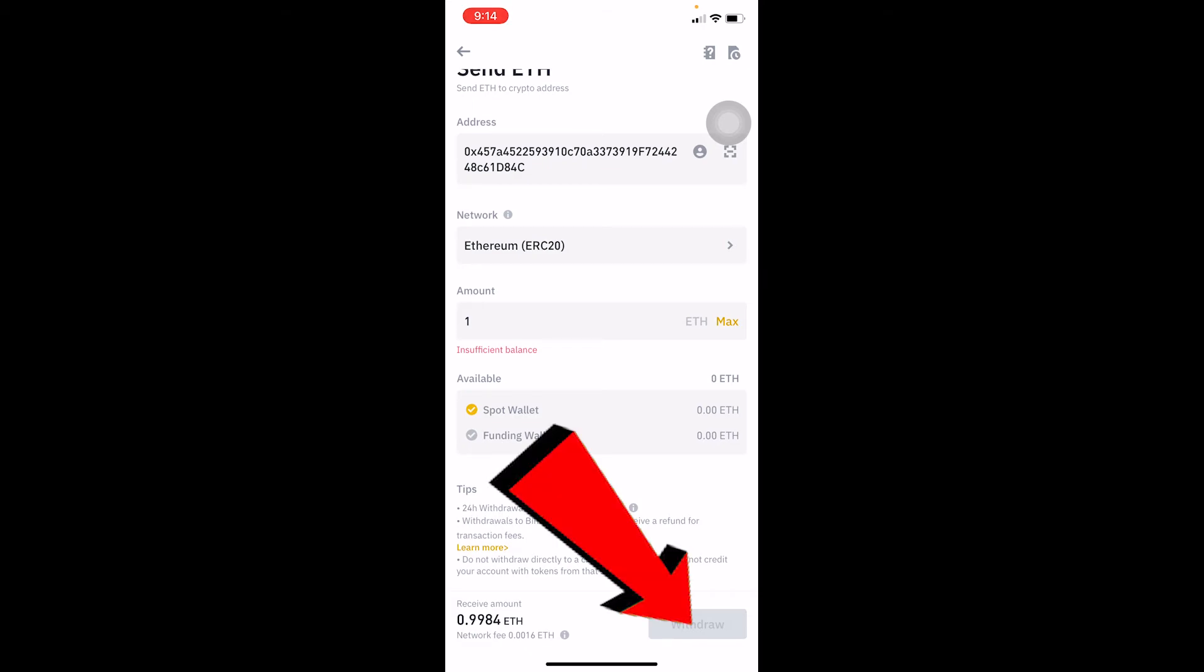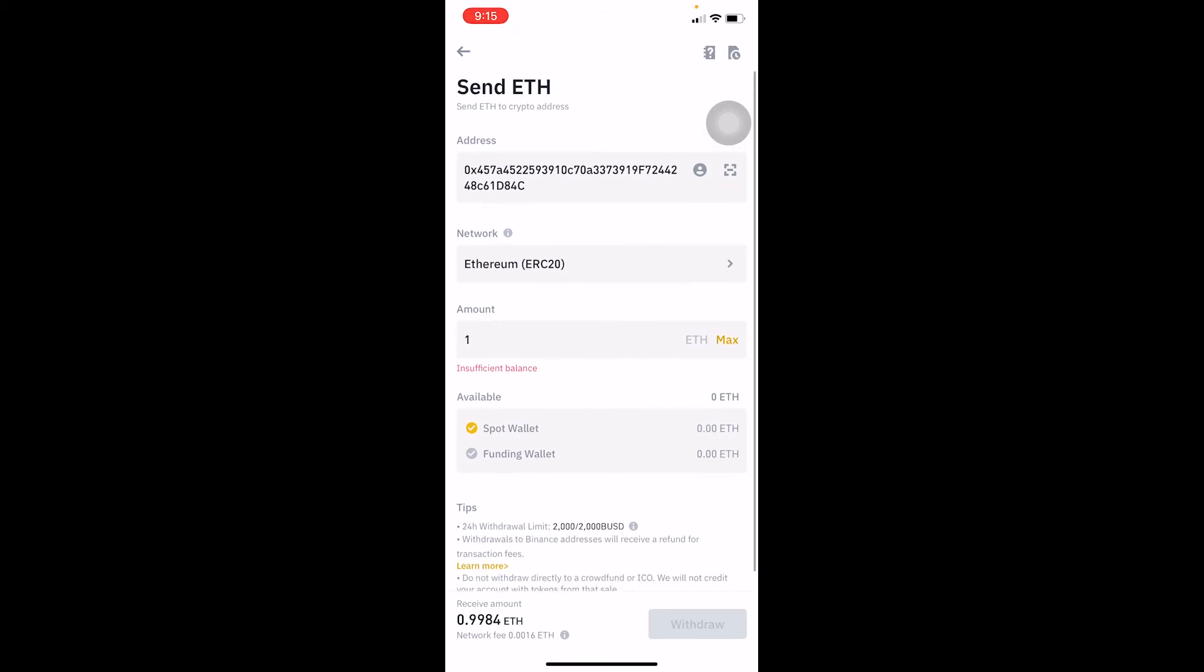Then you just click on it, and the amount of Ethereum you entered will be transferred from your Binance to your Trust Wallet account. It's that simple to transfer Ethereum from Binance to Trust Wallet. If you found this video helpful, don't forget to hit like and subscribe to our channel Financial.